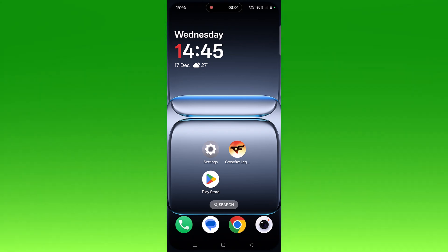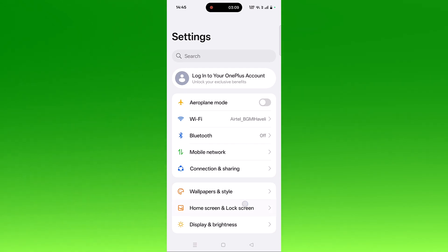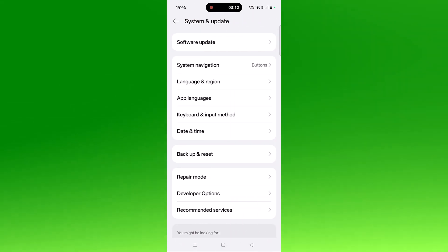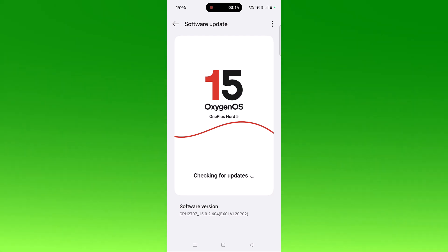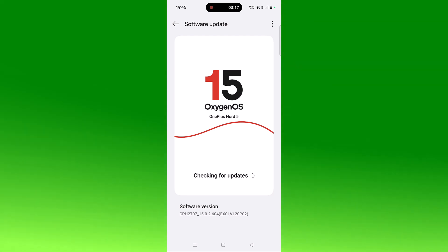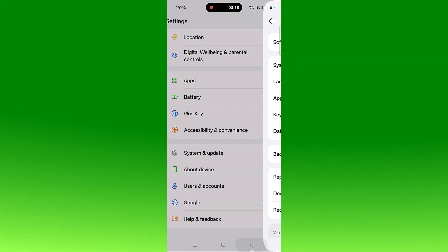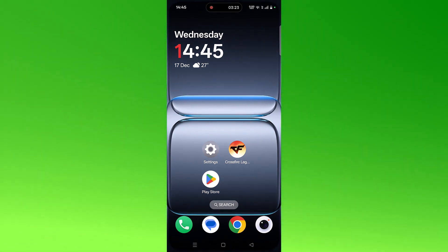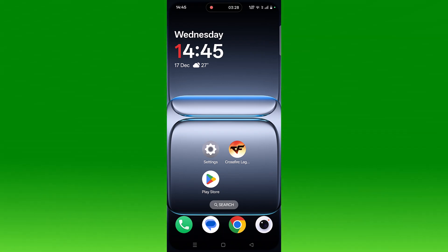The next solution is to check for a device update. Open Settings, scroll down, tap on System and Update, then tap on Software Update. If any updates are available for your device, install them, then launch the game and check if the problem is solved. If no updates are available, skip this fix.